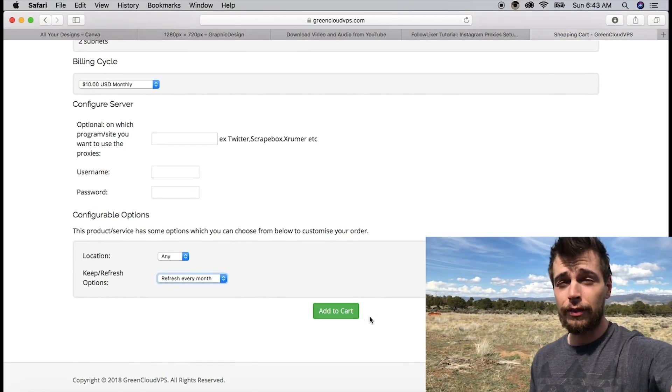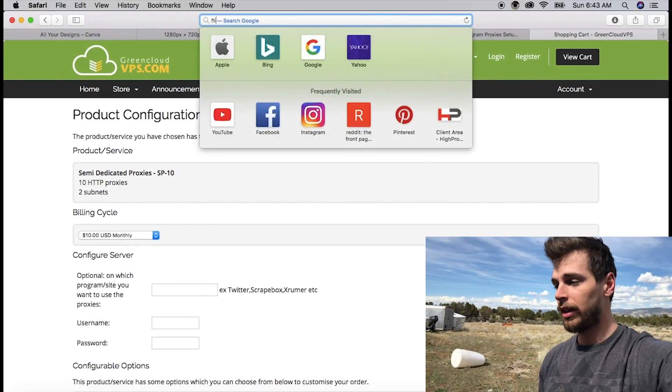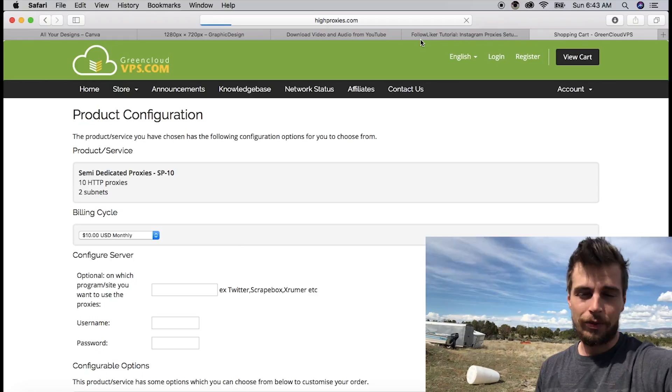Green Cloud VPS proxies work really well, and I decided to make a video because I spent so much time setting up Follow Liker. Another cool thing about Green Cloud VPS is their proxies are actually cheaper than High Proxies. Also, High Proxies says you can use five accounts with each proxy, but Green Cloud only says three.